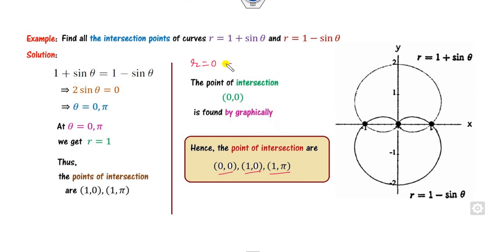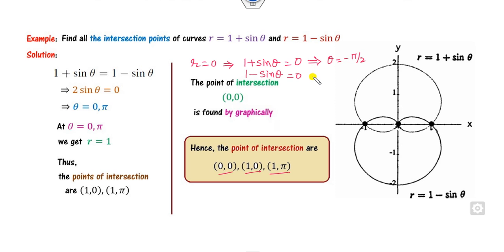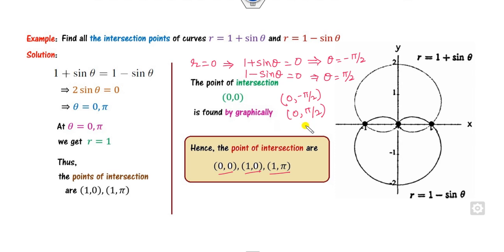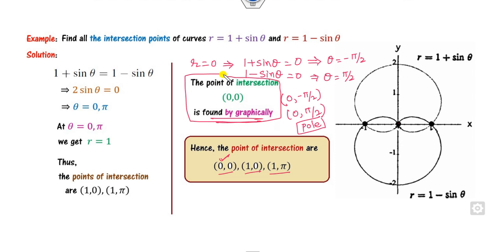Setting r = 0: 1 + sin θ = 0 gives sin θ = -1, so θ = -π/2; and 1 - sin θ = 0 gives sin θ = 1, so θ = π/2. Both represent the pole: (0, -π/2) and (0, π/2). So the elusive point is the origin (0, 0). The complete intersection points are (0, 0), (1, 0), and (1, π).